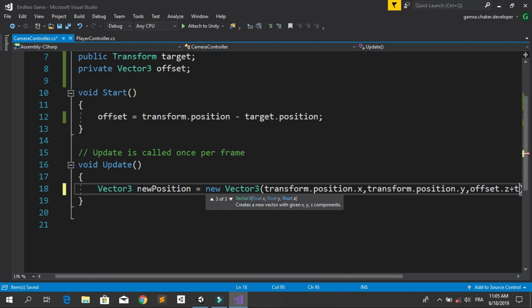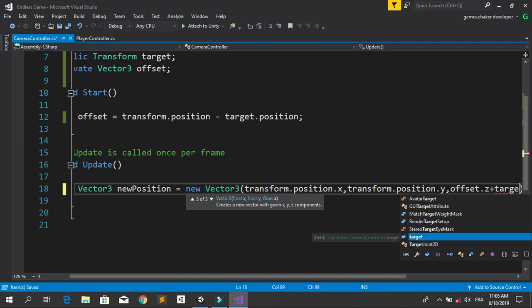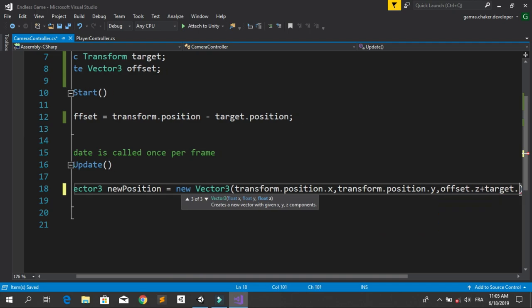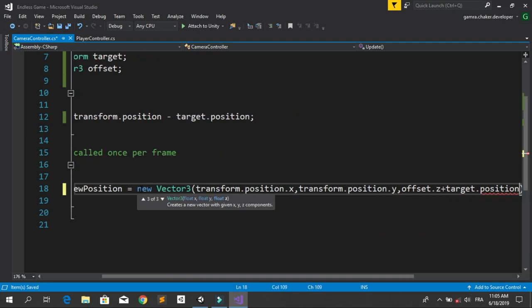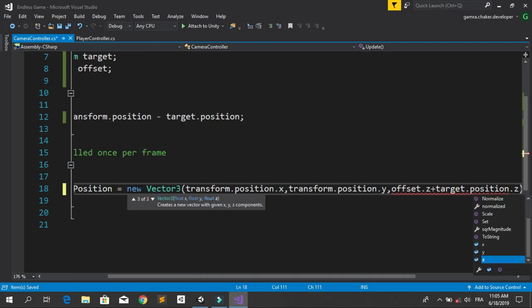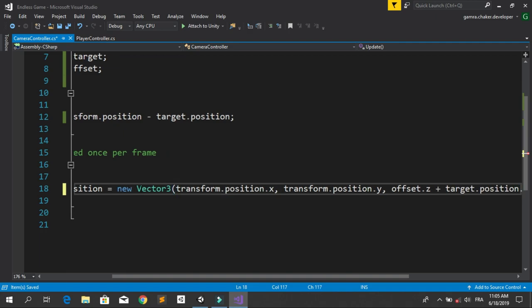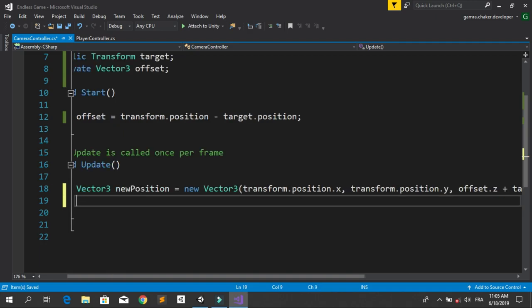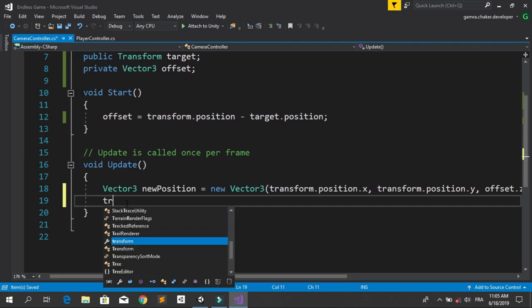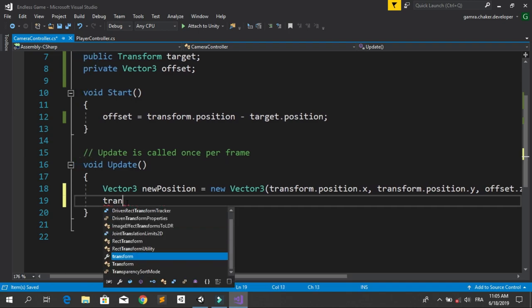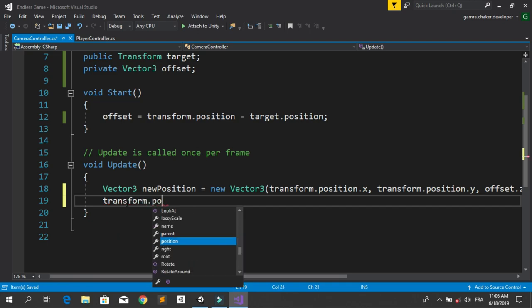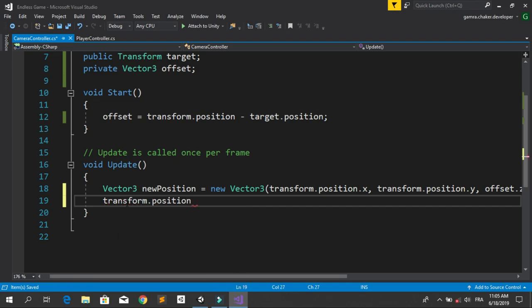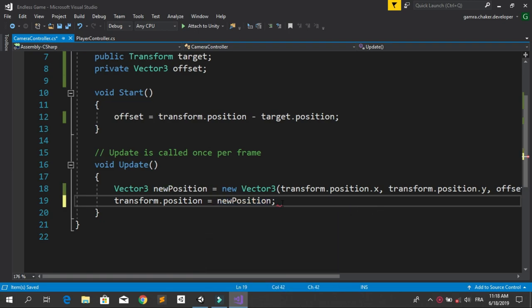Now we need to assign this newPosition variable to the transform of our main camera using transform.position equals newPosition. Let's save this and go back into Unity.